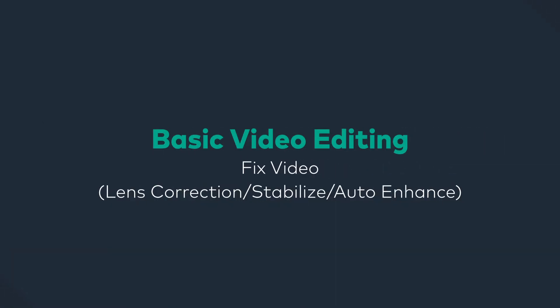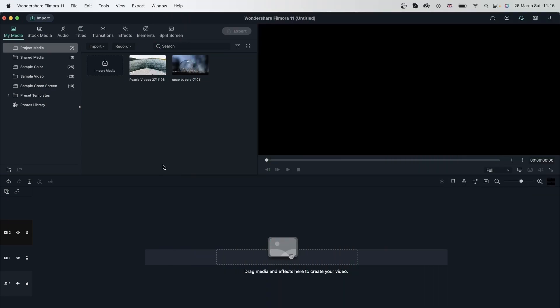In this lesson, we're going to take a look at how we can fix our videos using different tools. I have two videos here that need some fixing, both for different reasons. We're going to look at three tools today that are going to help us fix our video and make them ready for editing.